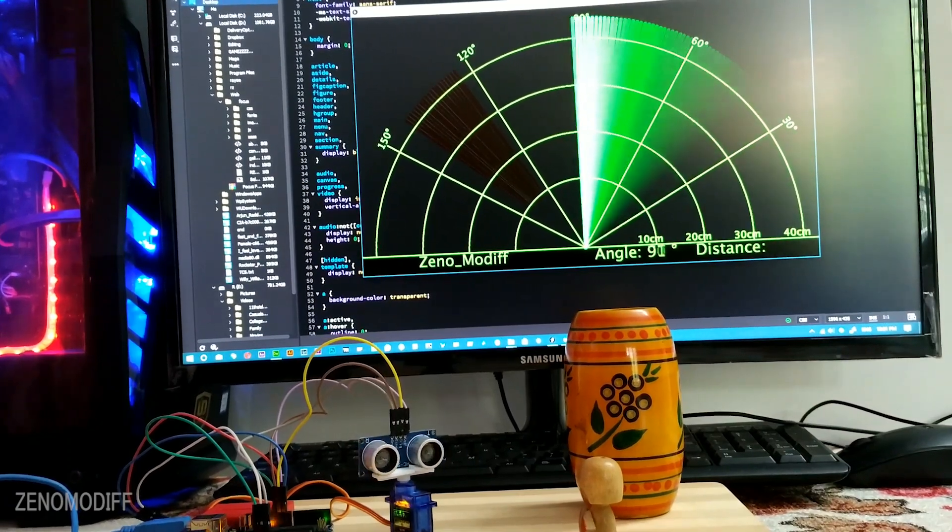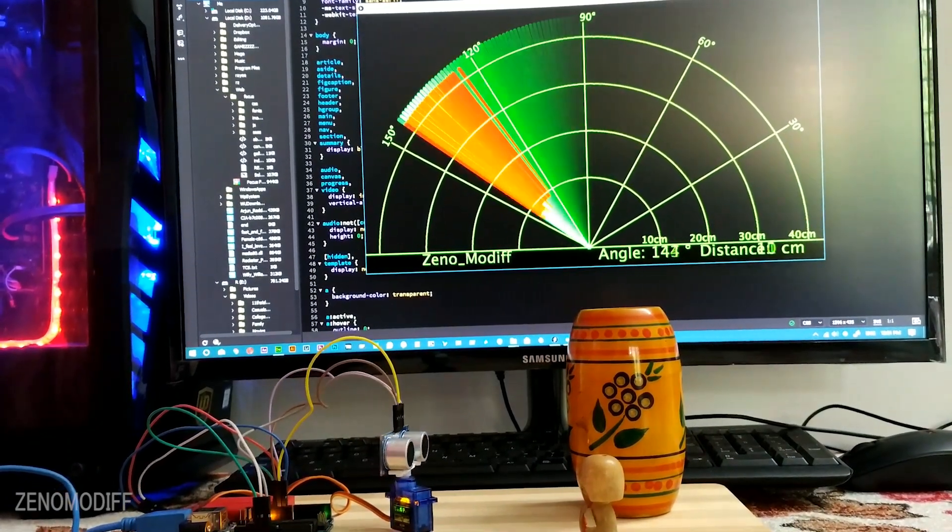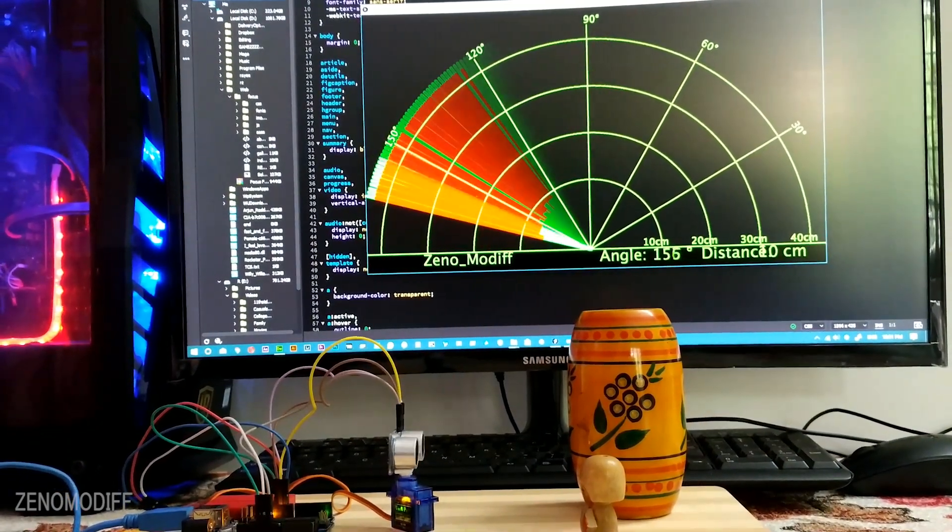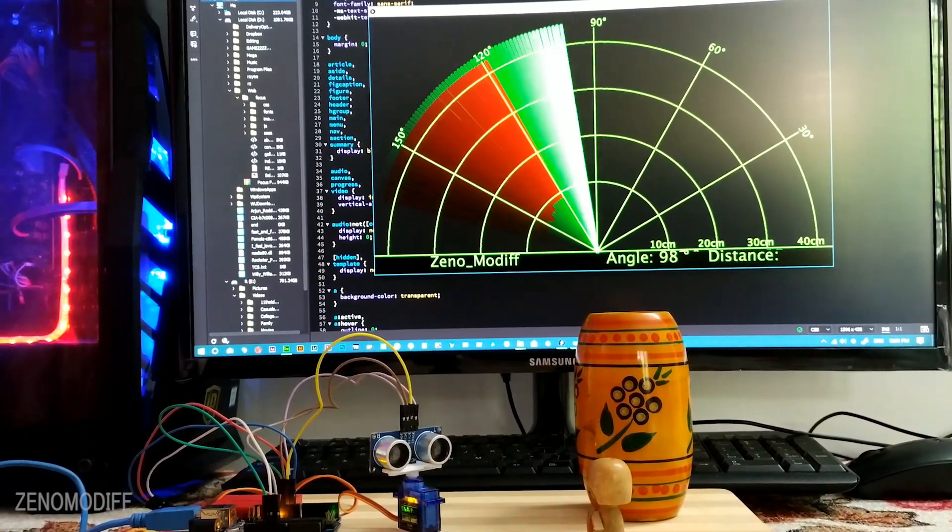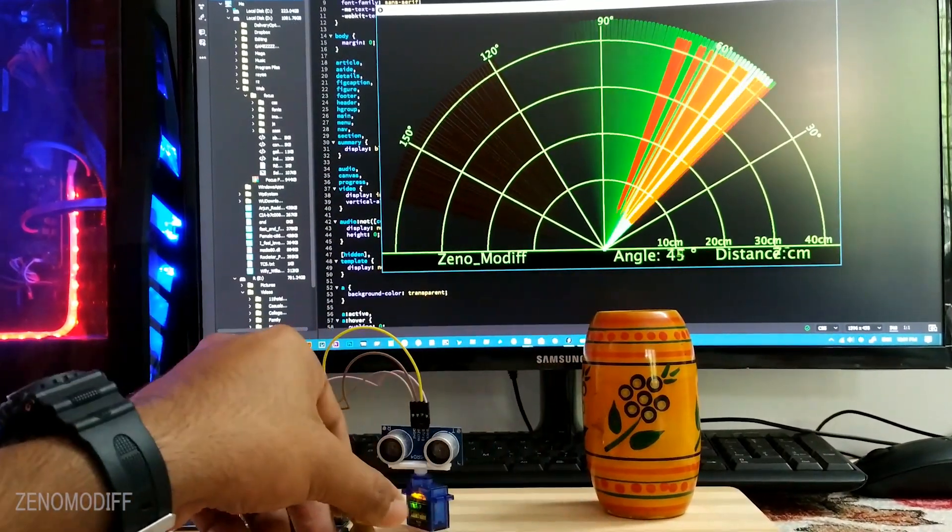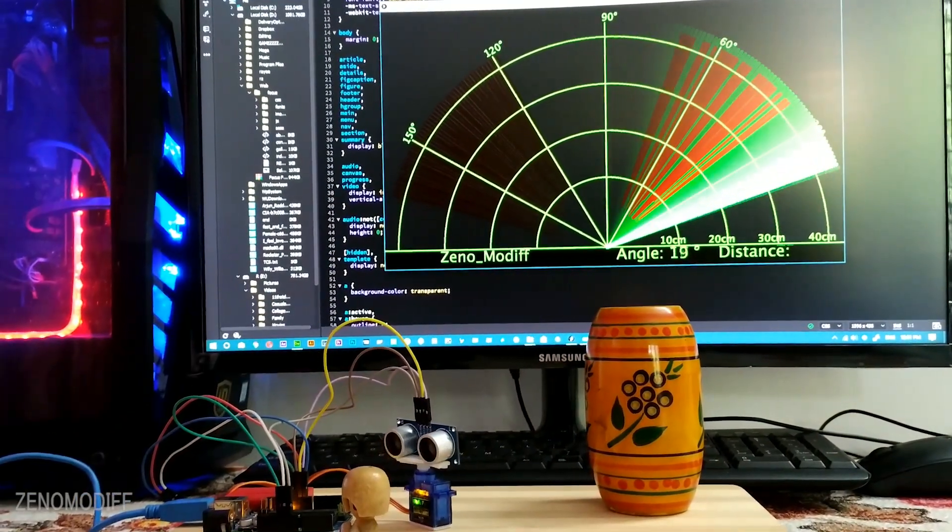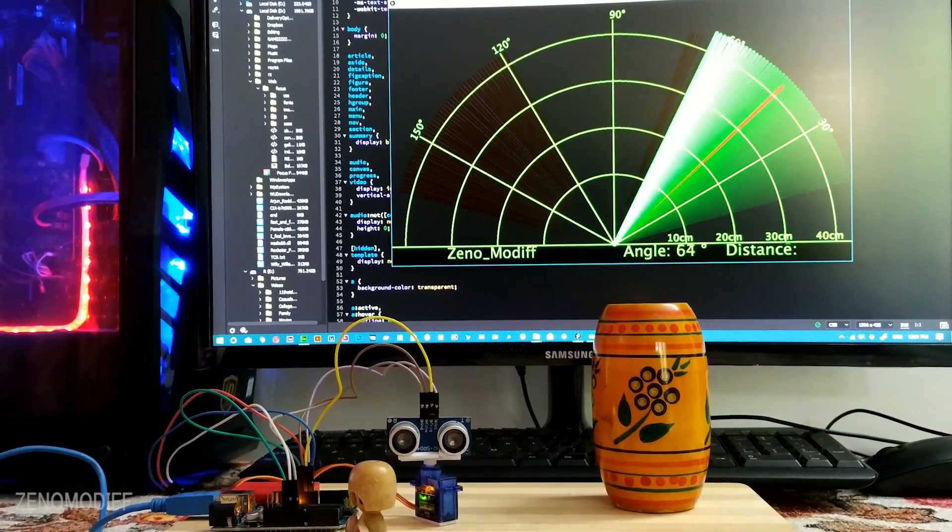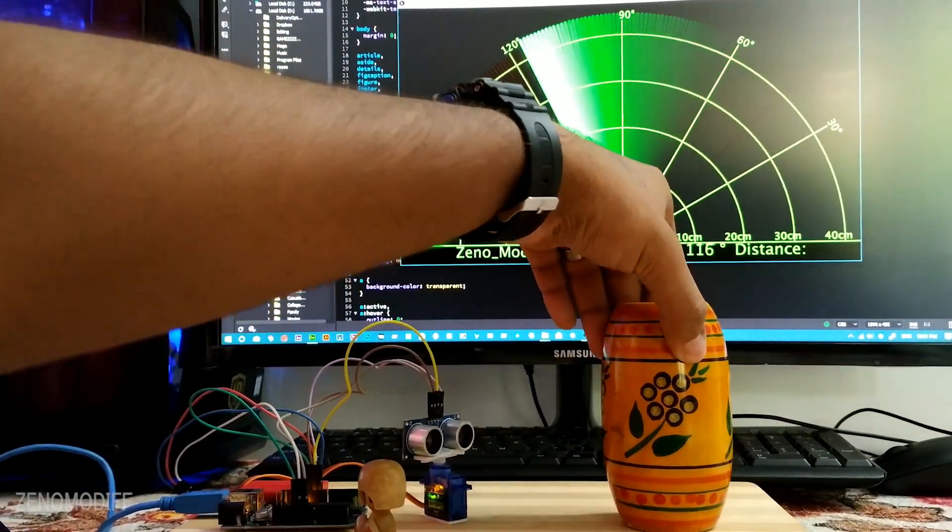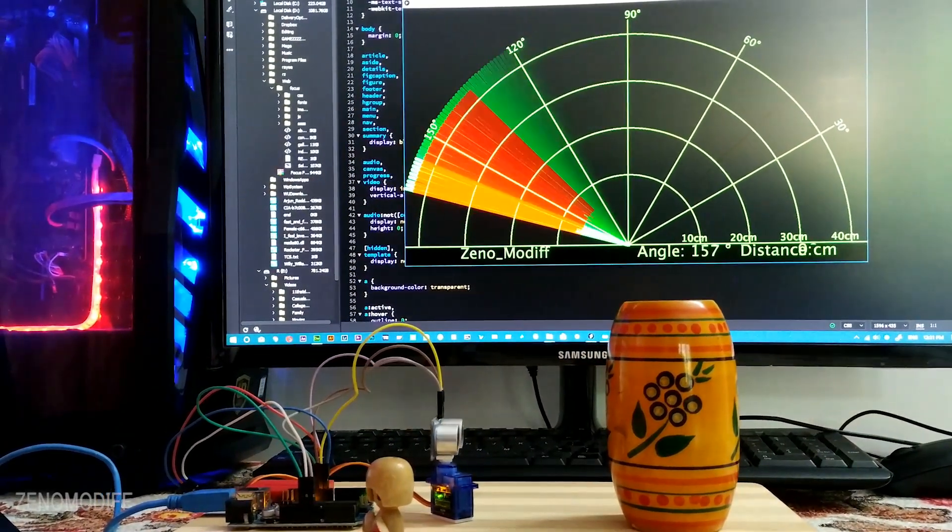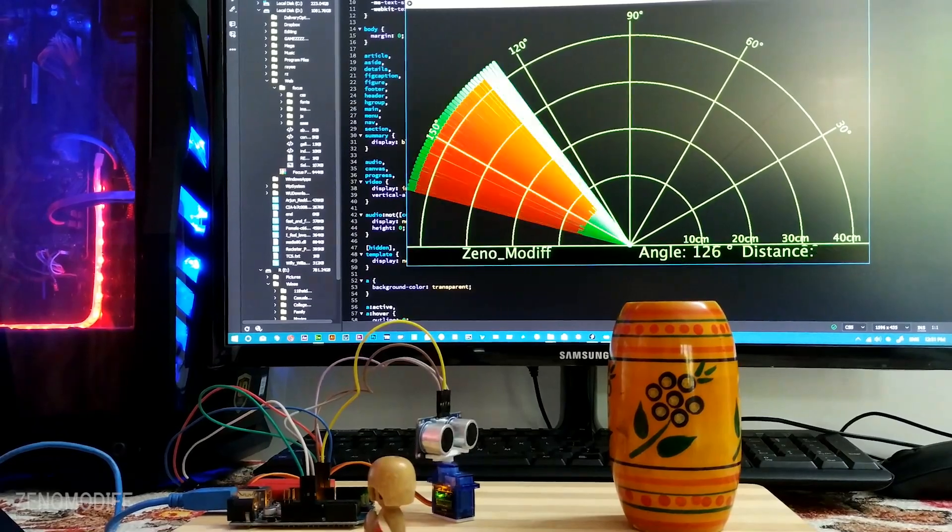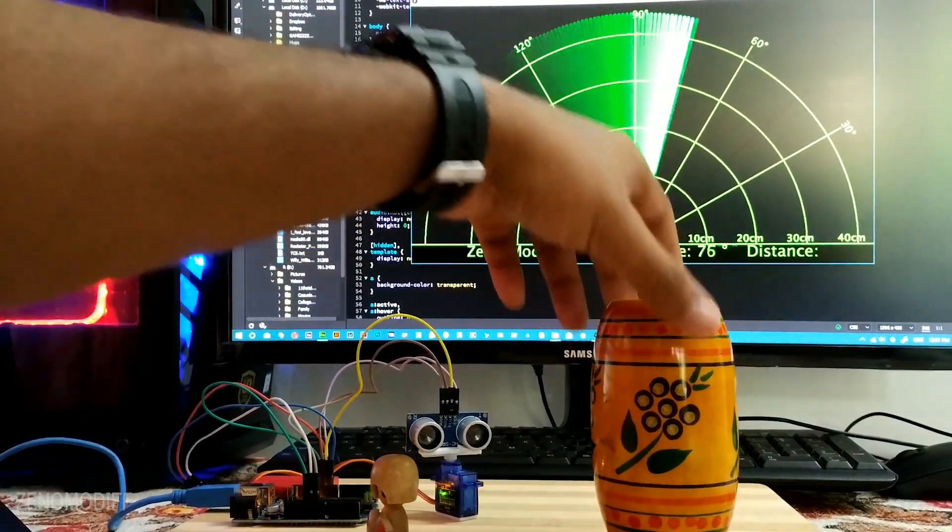Hey guys, in this video we're going to learn how to make this cool ultrasonic radar by using Arduino. It's a fun project for beginners. By using the Arduino and Processing software, we can make this project happen. So without further ado, let's get started.